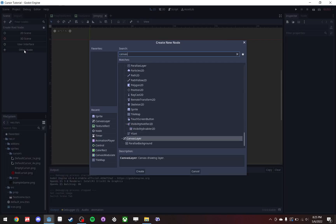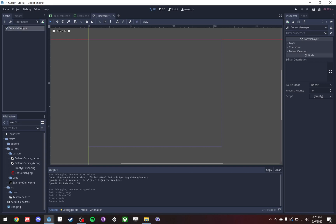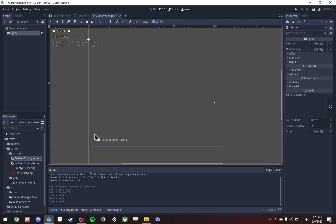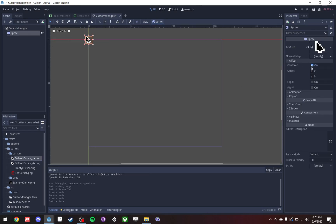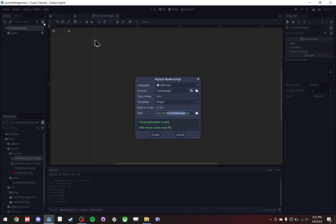Create a new scene, give it a canvas layer, and call this cursor manager. Save, then add a sprite. The sprite is going to be our cursor. Add a cursor image, un-center it. Basically what we're going to do is with this sprite we're going to set its position to wherever the real mouse is, and we're going to set the real mouse to an empty sprite.